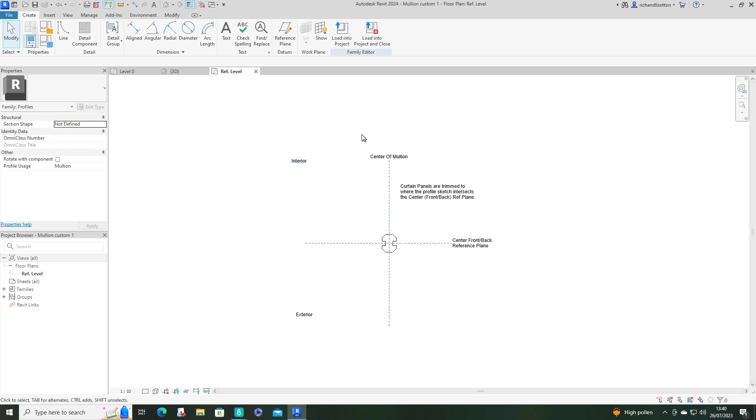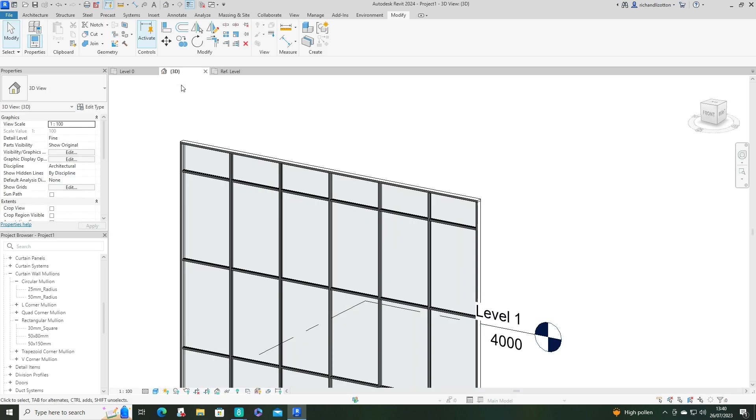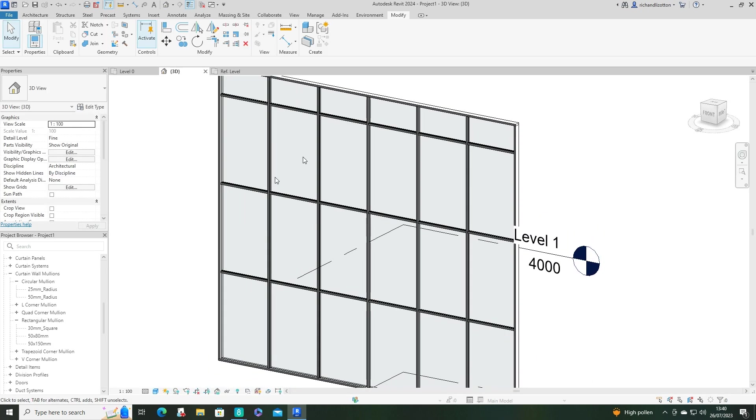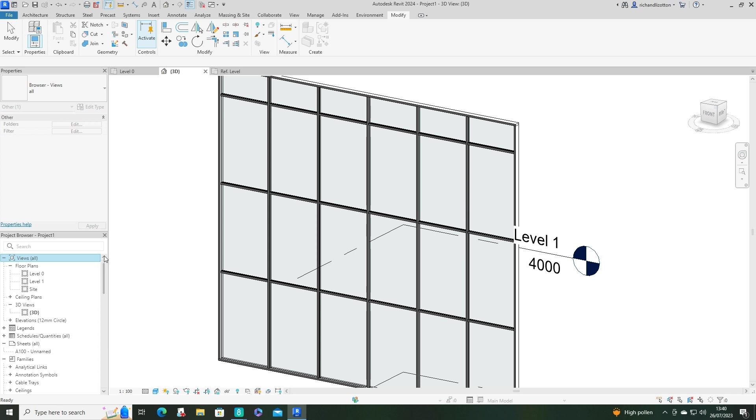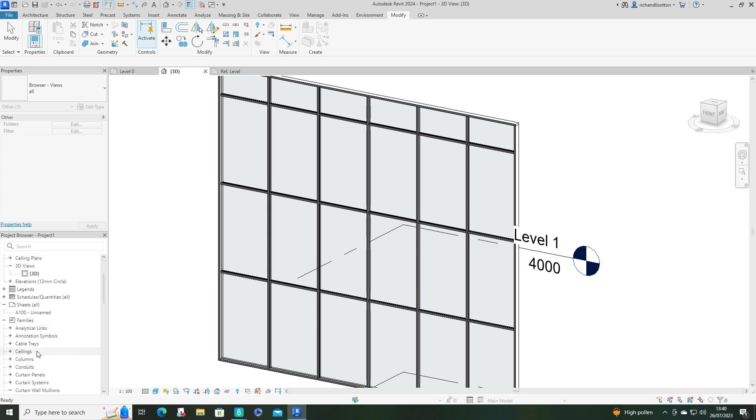Then you can save that and load it into your project. When you've loaded it into your project, now in your project browser, scroll down, expand the families...